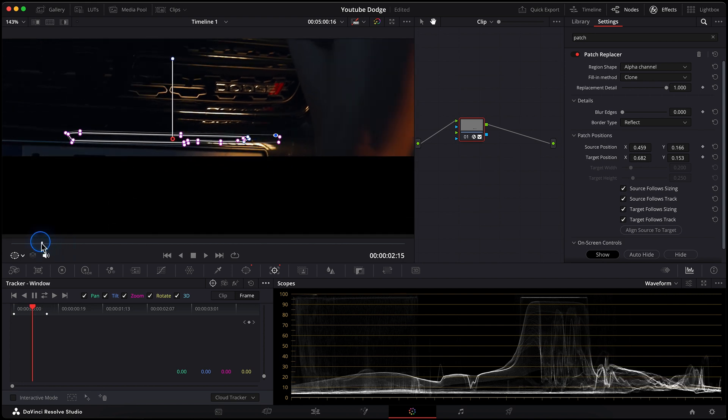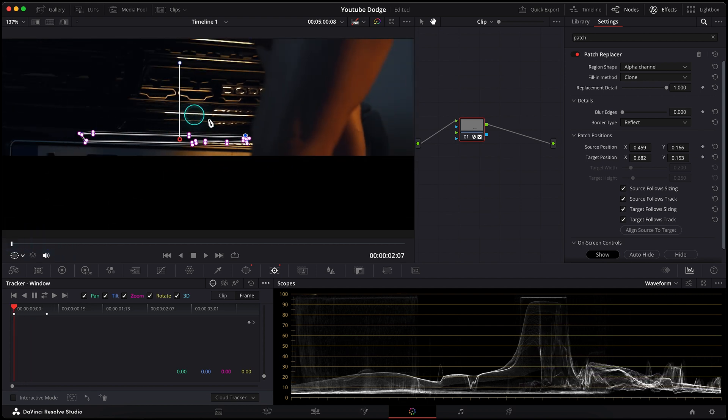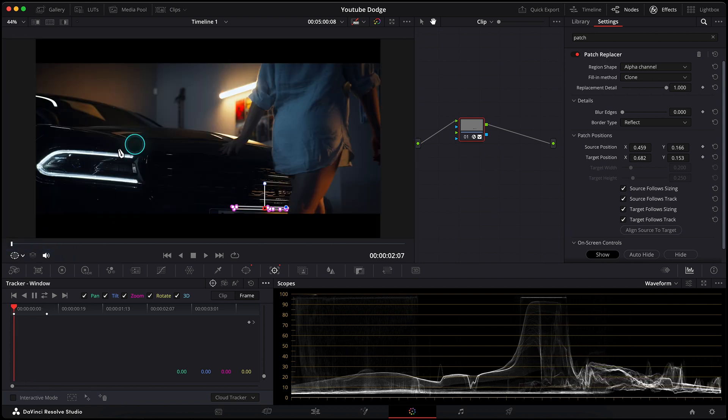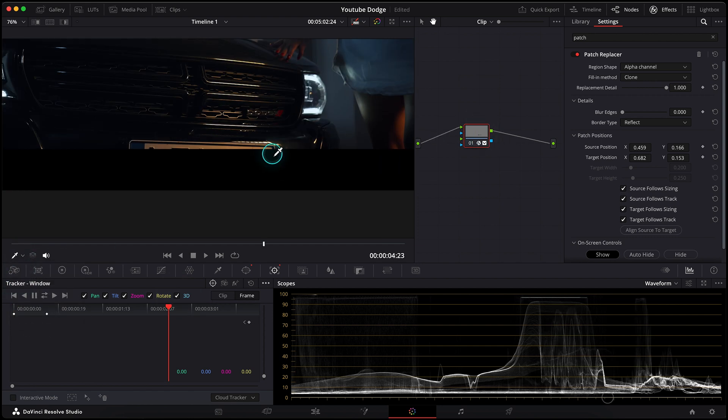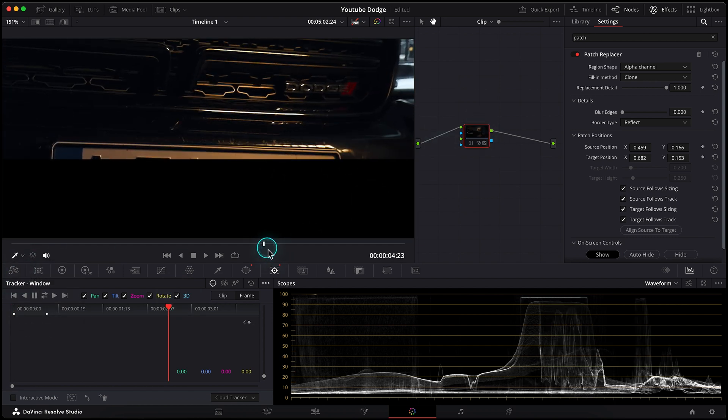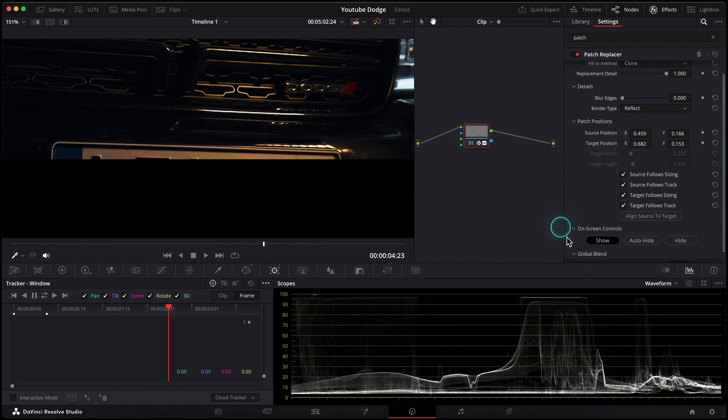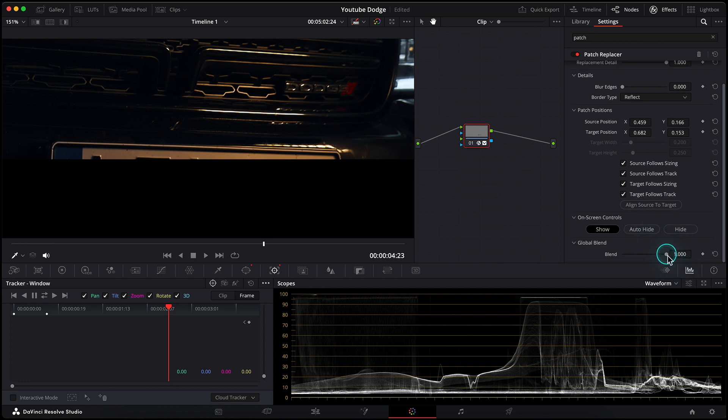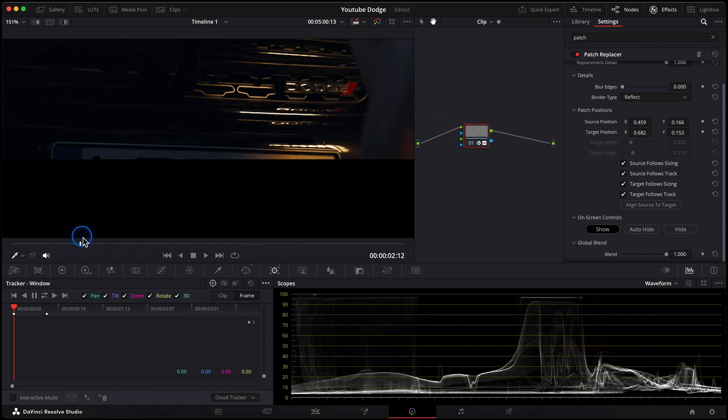Let's check how it works. Great. Let's hide the window shape and see the result of what we've done here. Before and after. Before and after. Nice. If you feel it's too strong, you can always go to the global blend and reduce its strength, but I will keep it maximum power here. So let's watch both clips on the full screen.